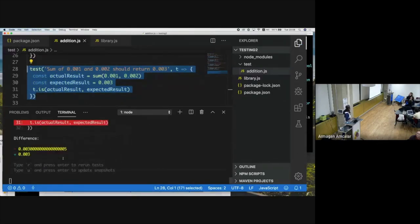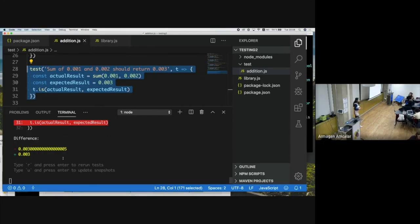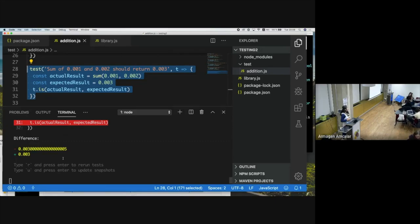Two unit tests, zero integration tests — here's a great example: two windows, each individually working, but when you put them side by side, they won't open. This is why integration testing is really important. Even if you have unit tests passing for individual components, you still have to bring them together and test that they work in conjunction.